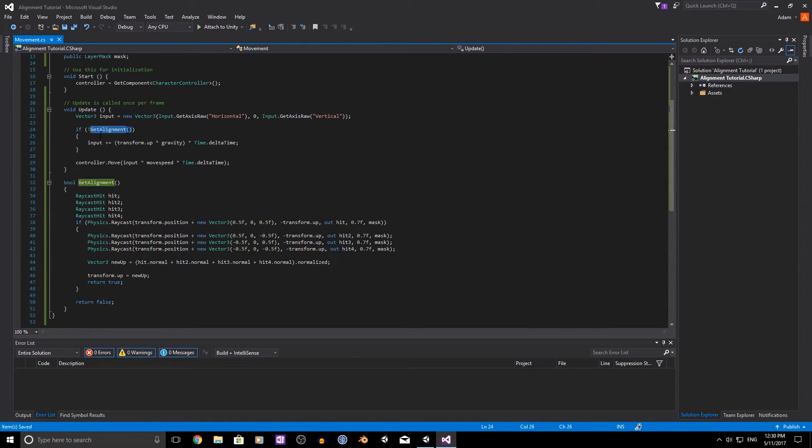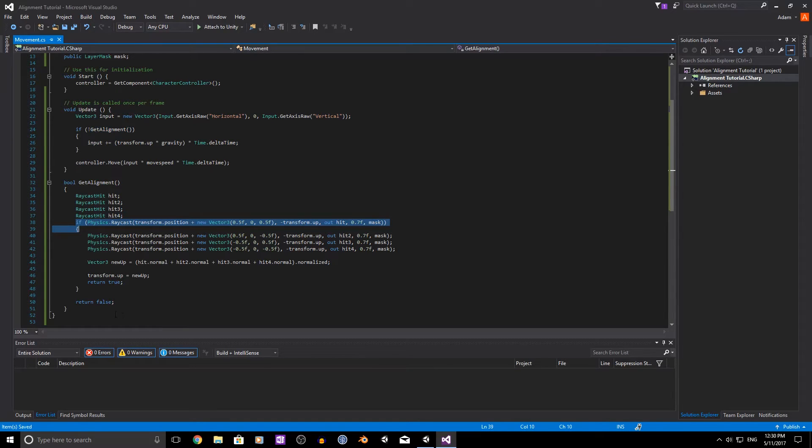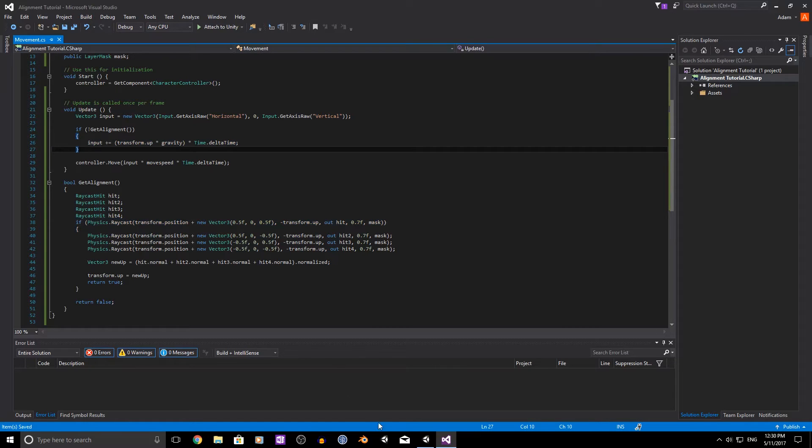So whenever we don't, when we are hitting the ground, so this part here, the first check, we're not going to be doing the gravity part. So we'll just sit still.